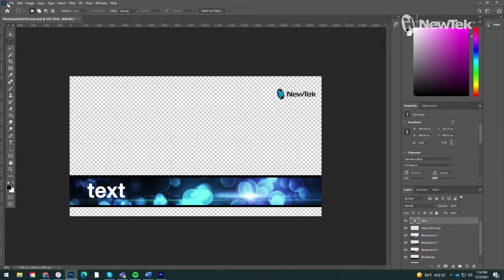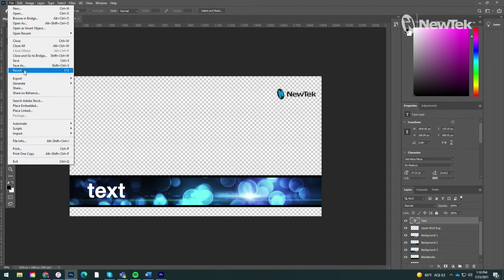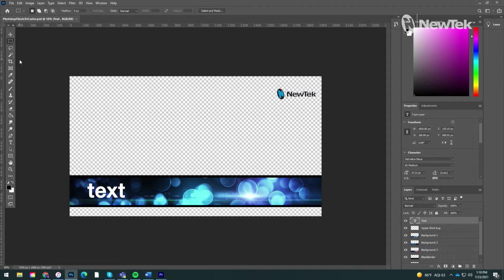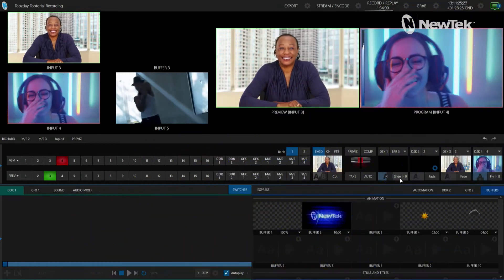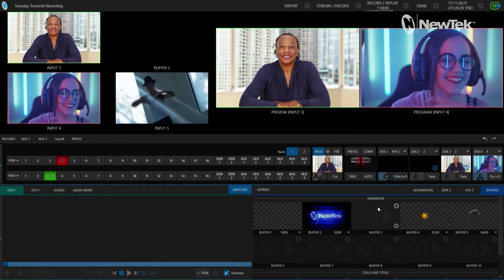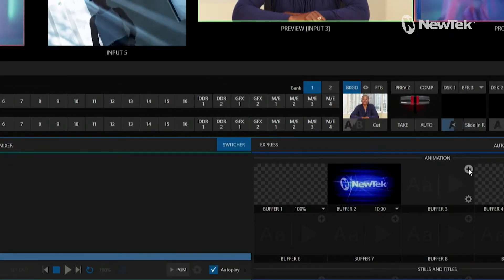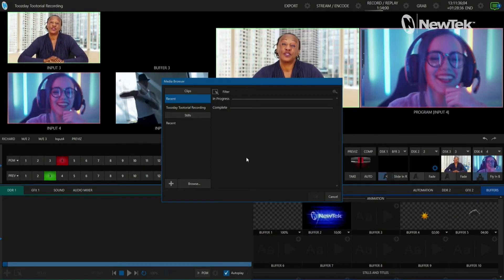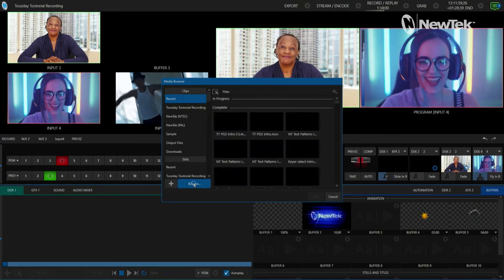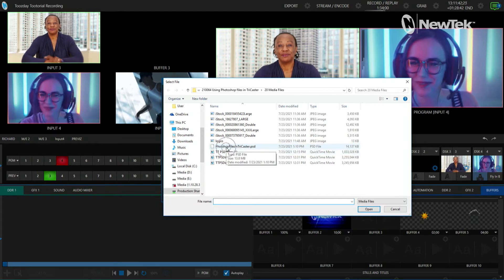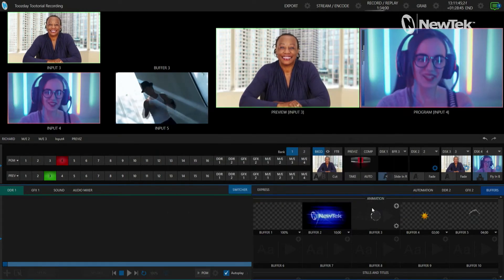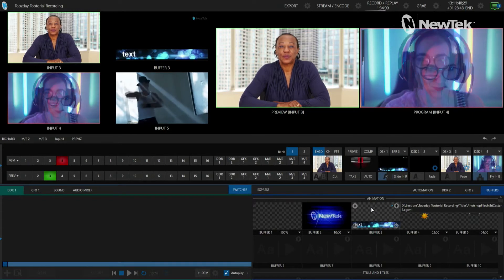Now I'm going to save this as a regular PSD file. You can bring it over to the TriCaster via a USB drive, network attached storage, or email — just make sure you bring it over to the TriCaster. I navigated and found my file — there it is, my PSD file. I didn't have to do anything fancy from Photoshop; I just brought it in as a native PSD file.